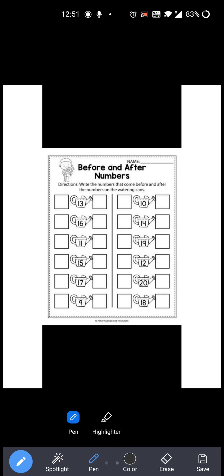Now next: 15 is given over here. So 15 से पहले कौन सा number आता है? 14. So you have to write 14 over here. And 15 के after कौन सा number आता है? 16. So you have to write 16 over here. Okay?